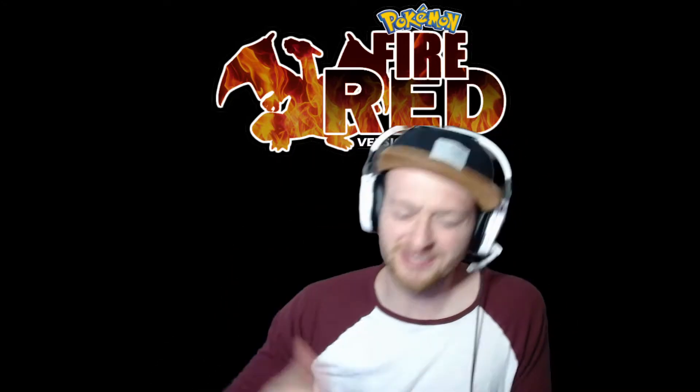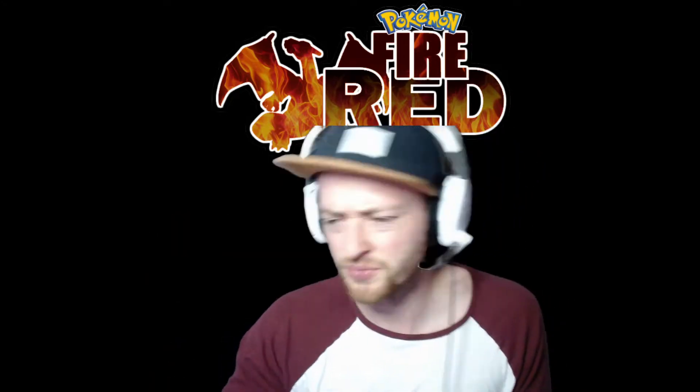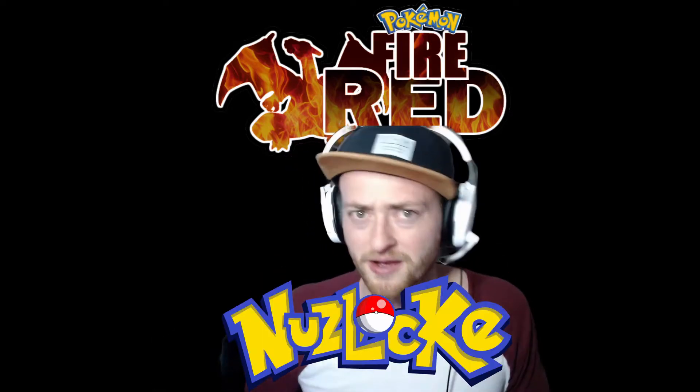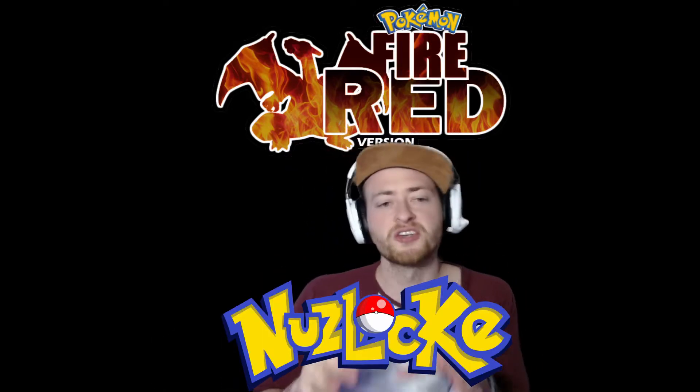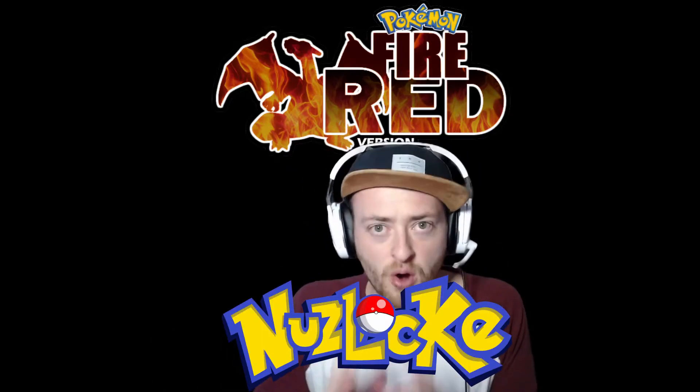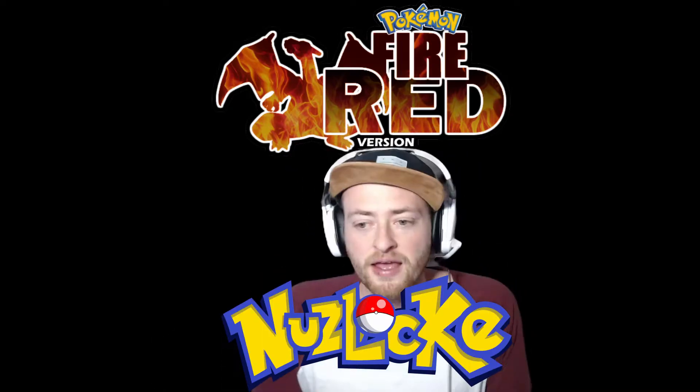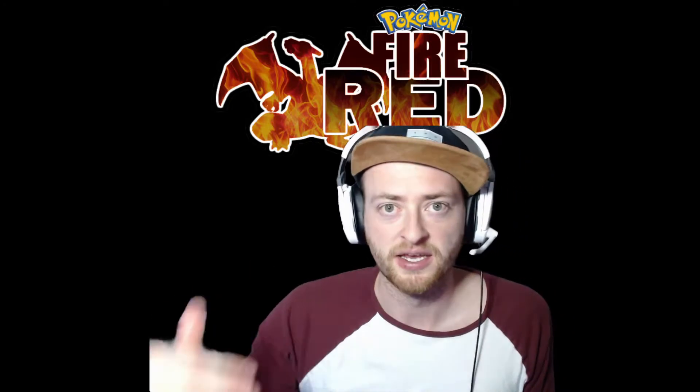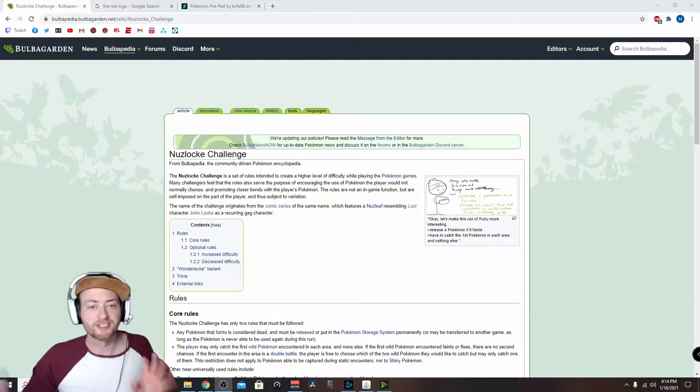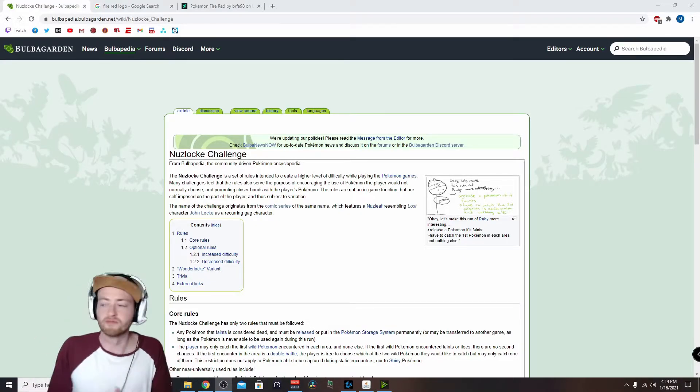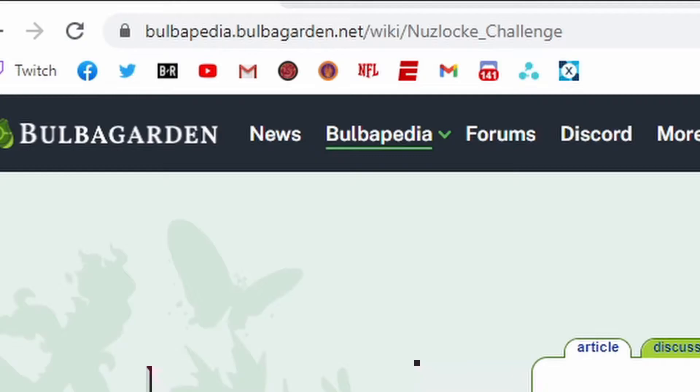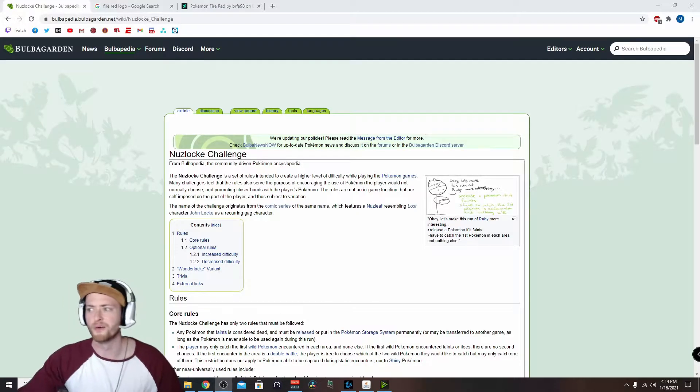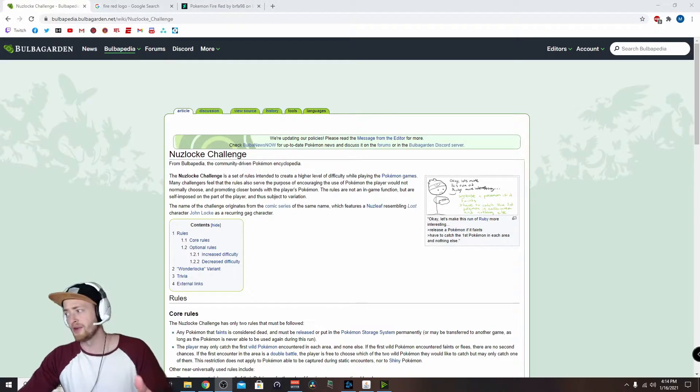Now, not only am I going to randomize it, but I'm going to take it up a notch. We're going to do what's called a Nuzlocke. So the Nuzlocke challenge in Pokemon ups the difficulty in the game. I'm using this Bulbapedia, it's like Pokemon Wikipedia.